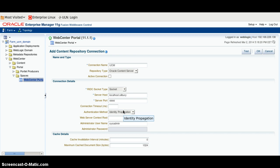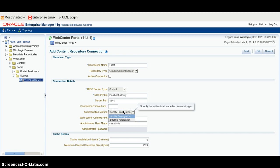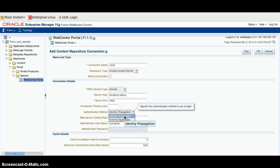Authentication Method should be Identity Propagation. If you are making some authentication to a standard application, use that. Otherwise, use Identity Propagation.